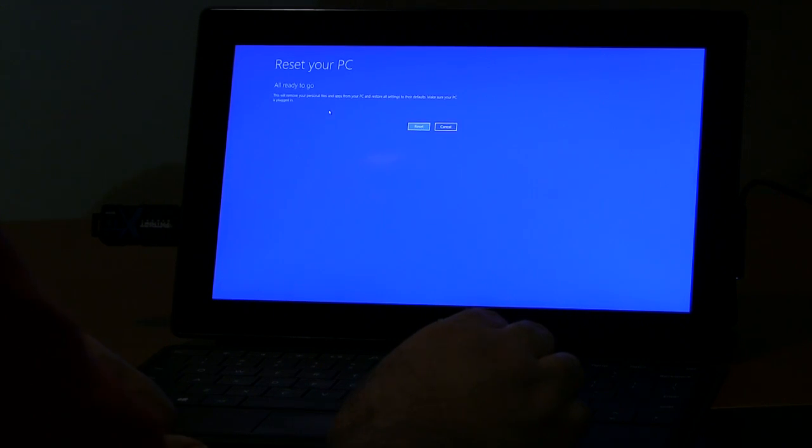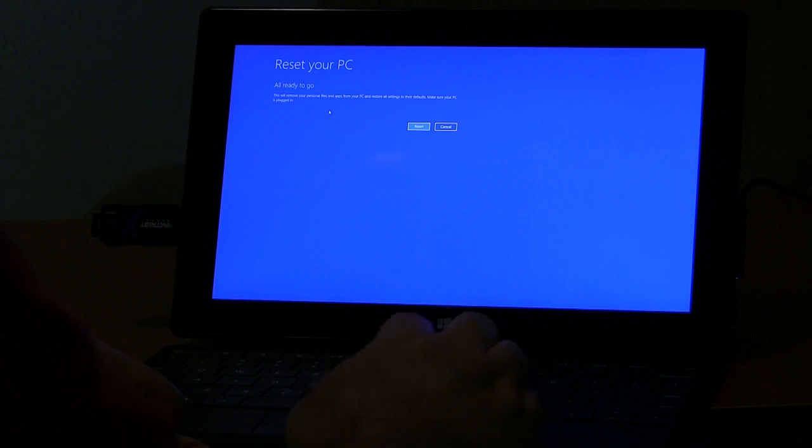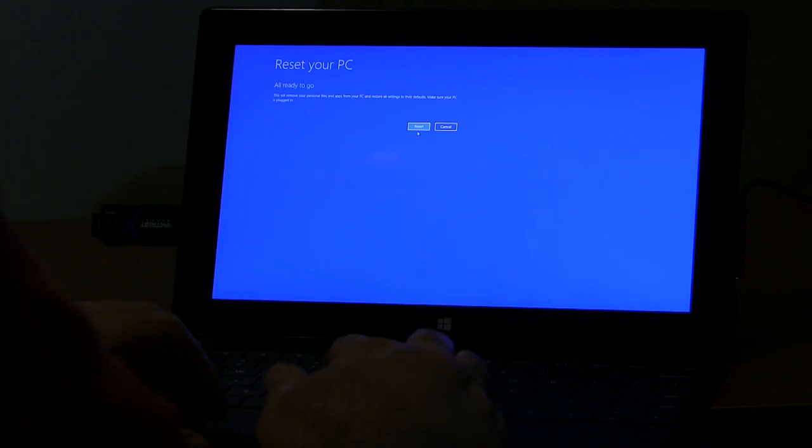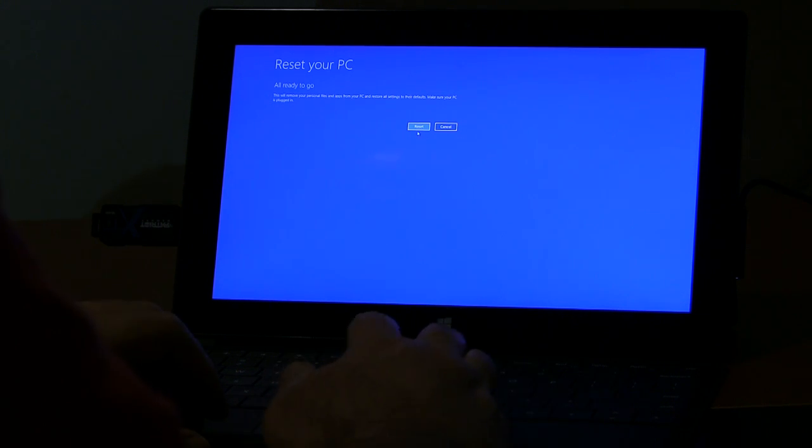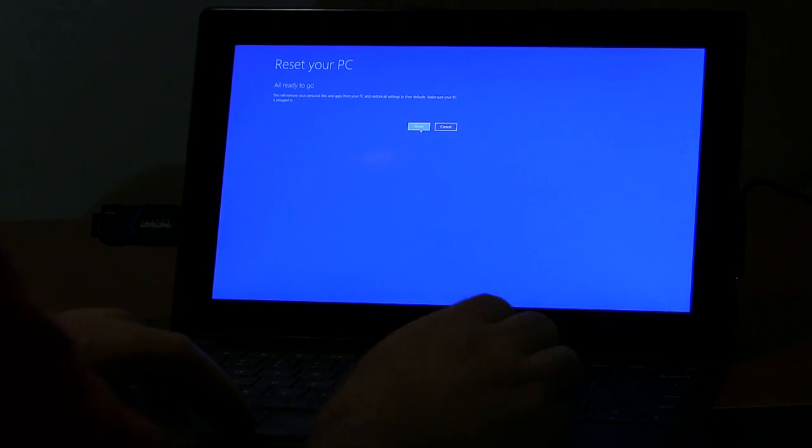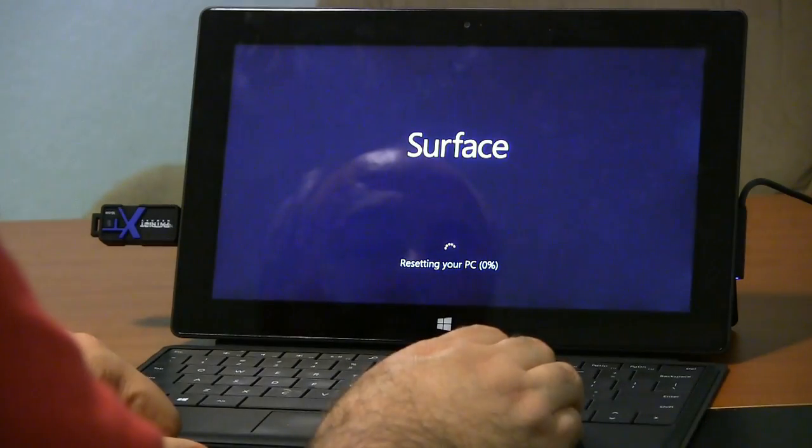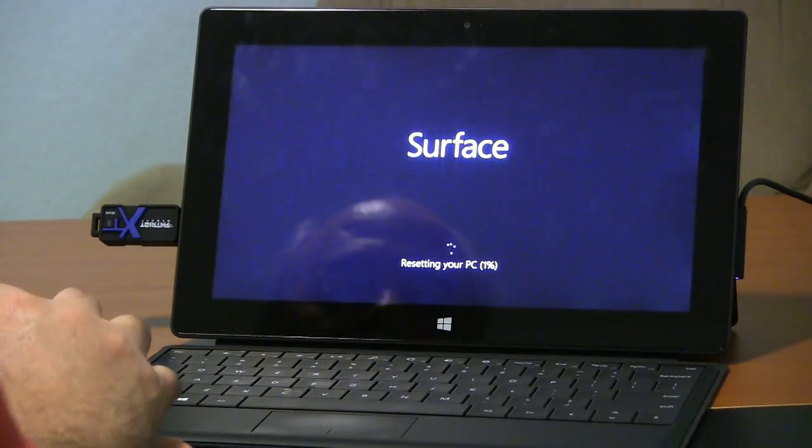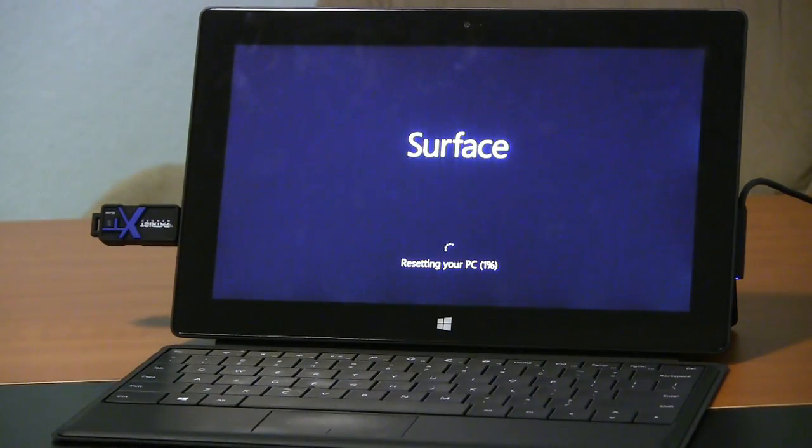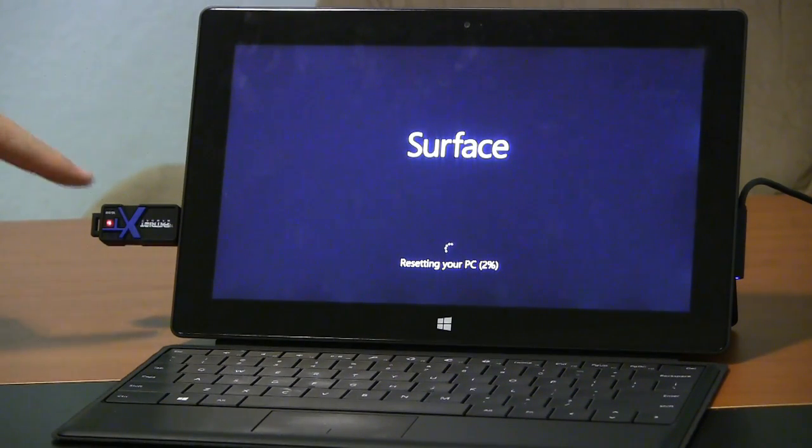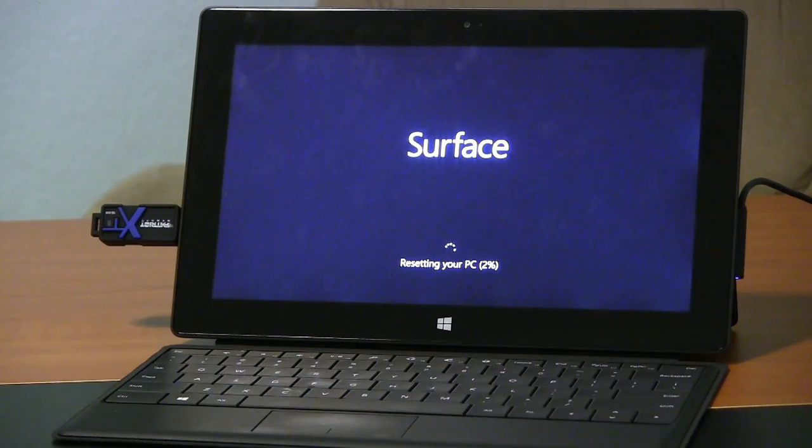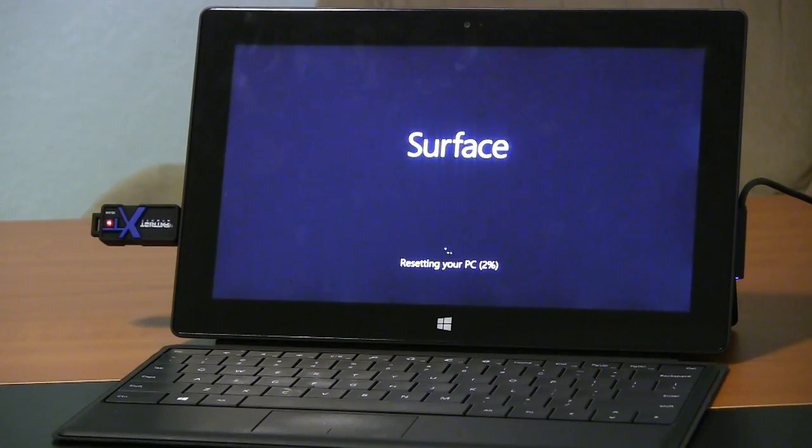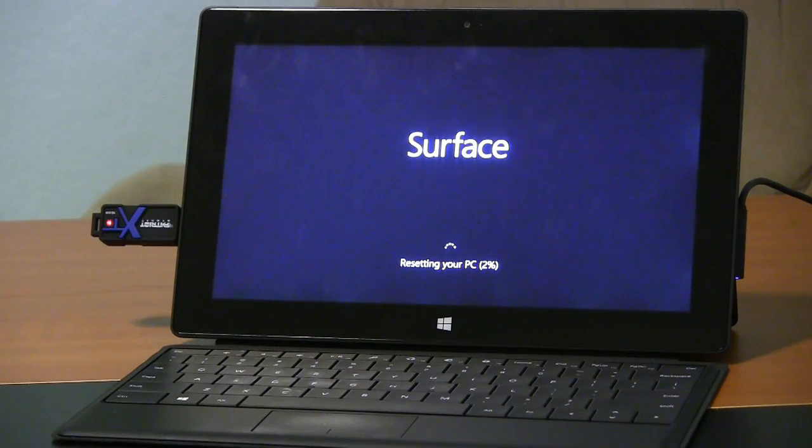All ready to go. This will remove your personal files and apps, restore all settings to their defaults. Make sure your PC is plugged in. Yes it is. And it says it's resetting the PC. It's at one percent, two percent. Flash drive is now active. So it looks like it is going to take that recovery partition, it found it on the flash drive and that is what it's using, which is what I wanted. This is very, very unclear about how to go about this.